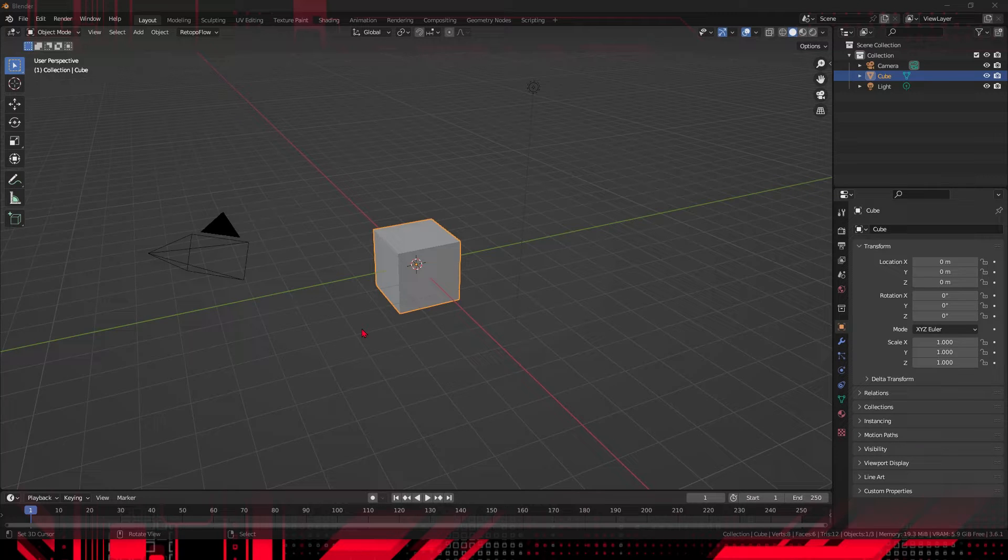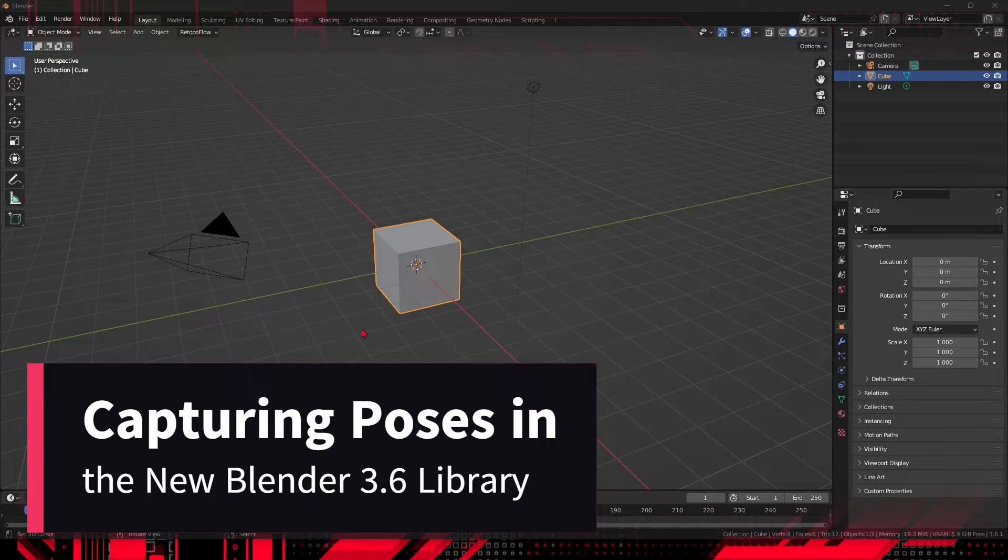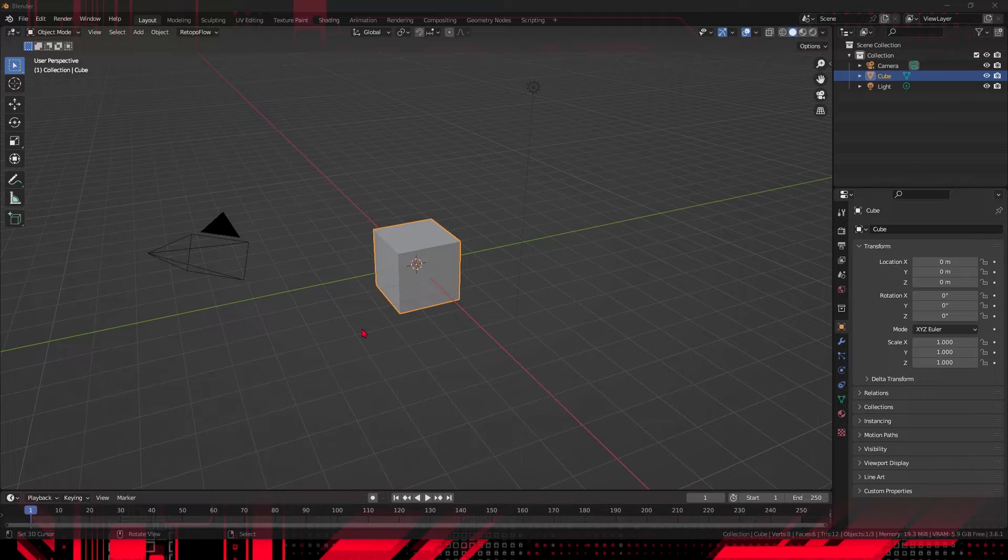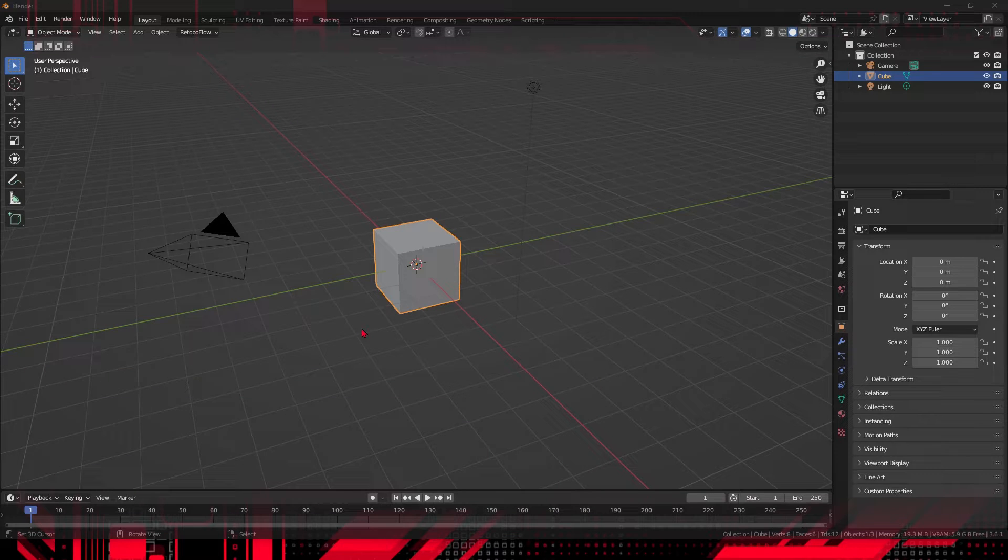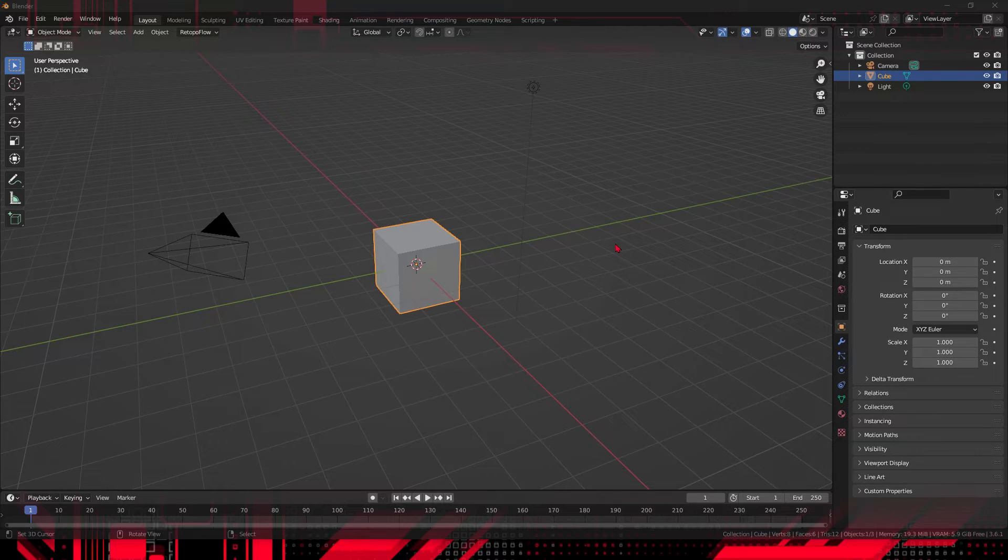Greetings, everyone. Welcome back to our channel. Today, we're diving into the fascinating world of anime character poses in Blender 3.6. I'll guide you from creating poses with bones to recording them in the pose library, and in the end, we'll learn how to render the final pose to create an amazing thumbnail for our library.